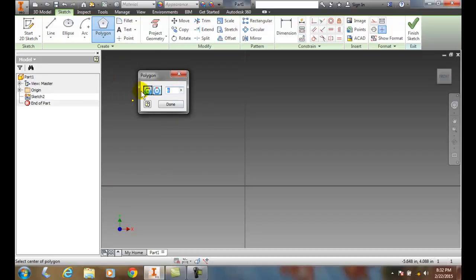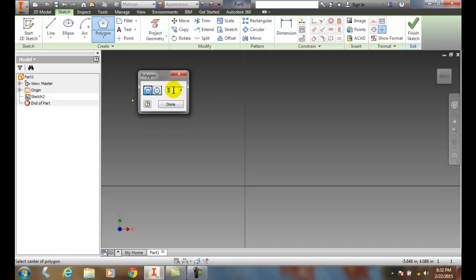This dialog box will ask us to choose how many sides we want. So I can put in six for hexagon, five for pentagon, four for square, three for a triangle, eight for an octagon, etc.